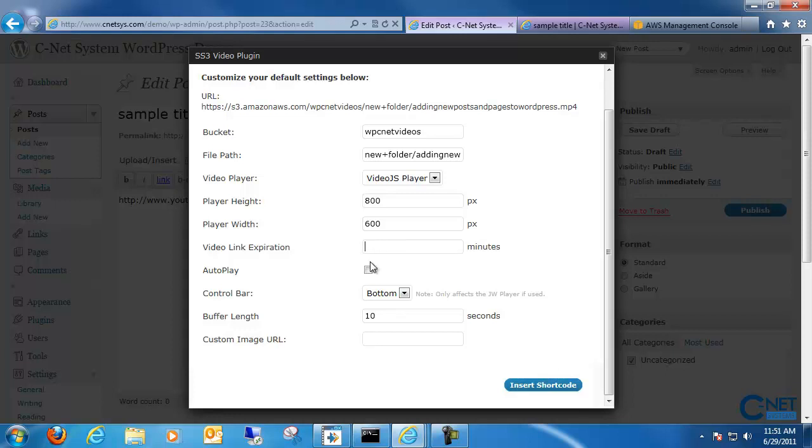You also have the option to auto-play it. By default, this option is not checked. And it's probably a good idea too because when people open up videos, they don't always want them to automatically start playing. So whether or not you want that to happen or not is up to you.